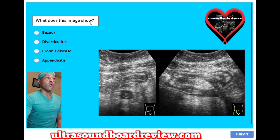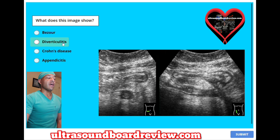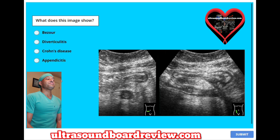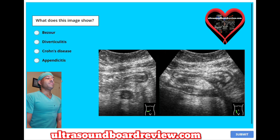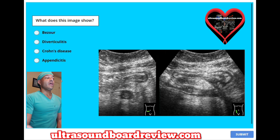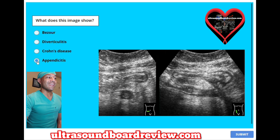What does this image show? A. Bezaur. B. Diverticulitis. C. Crohn's disease. Or D. Appendicitis. The answer is D. Appendicitis.